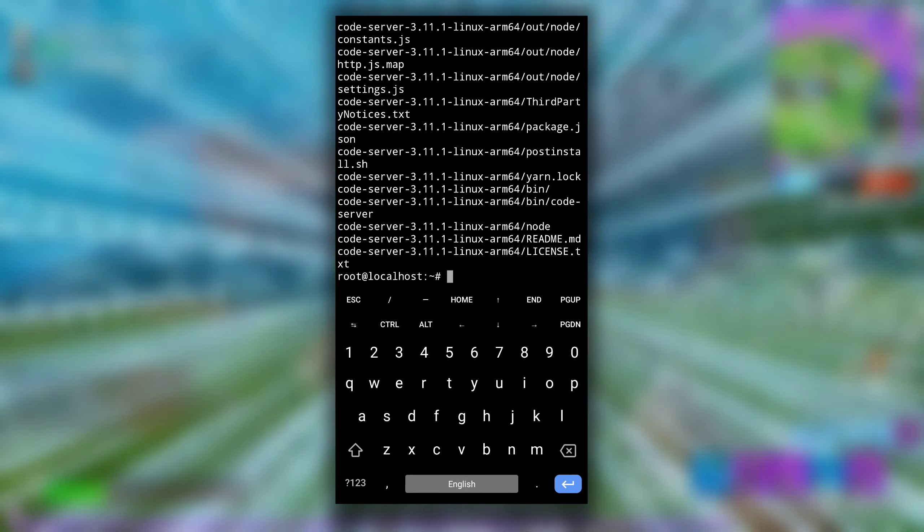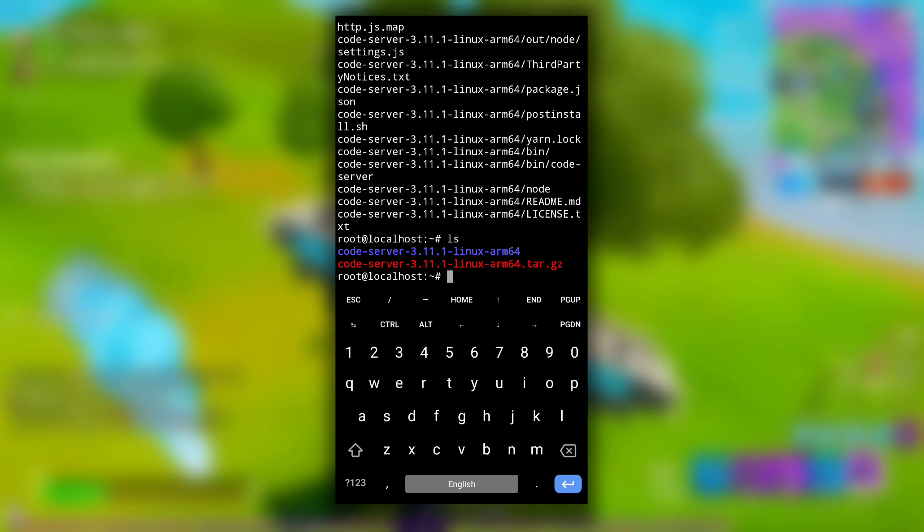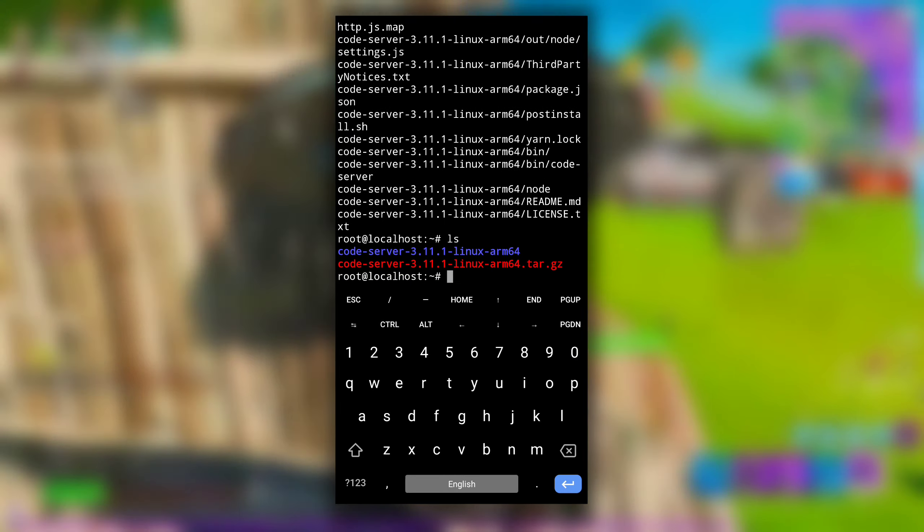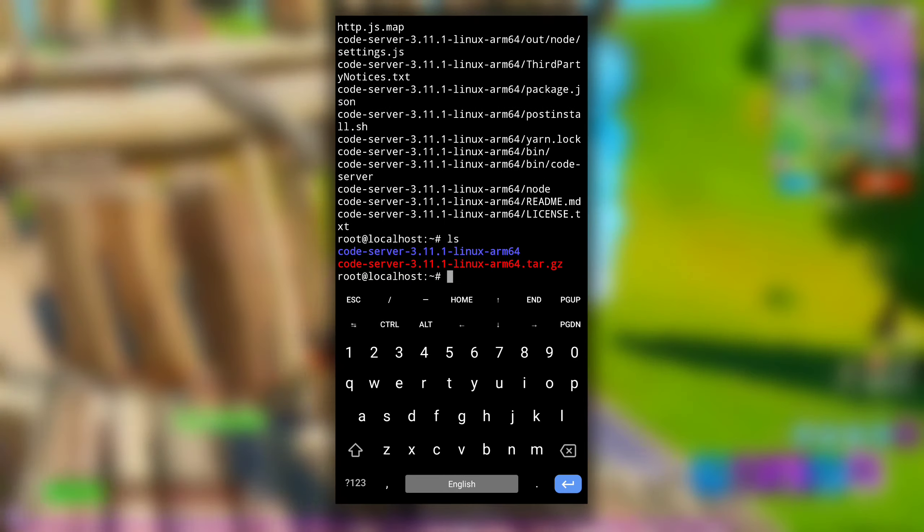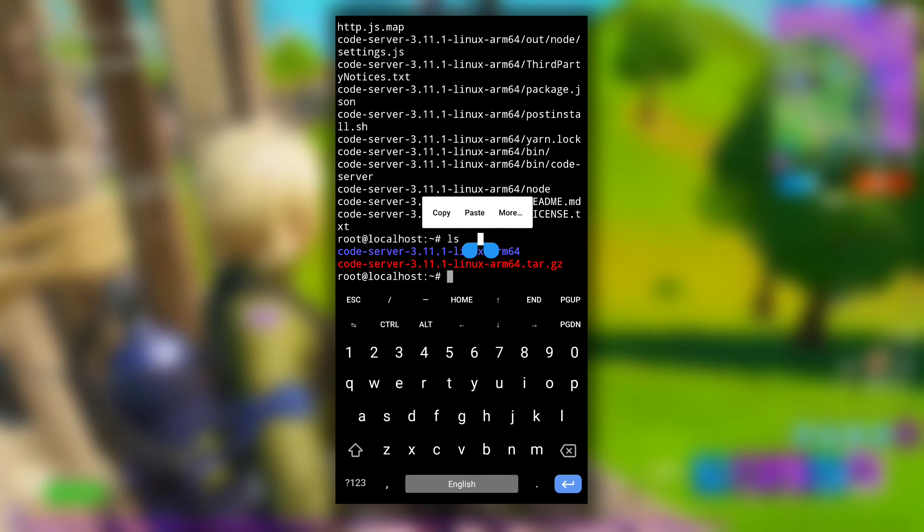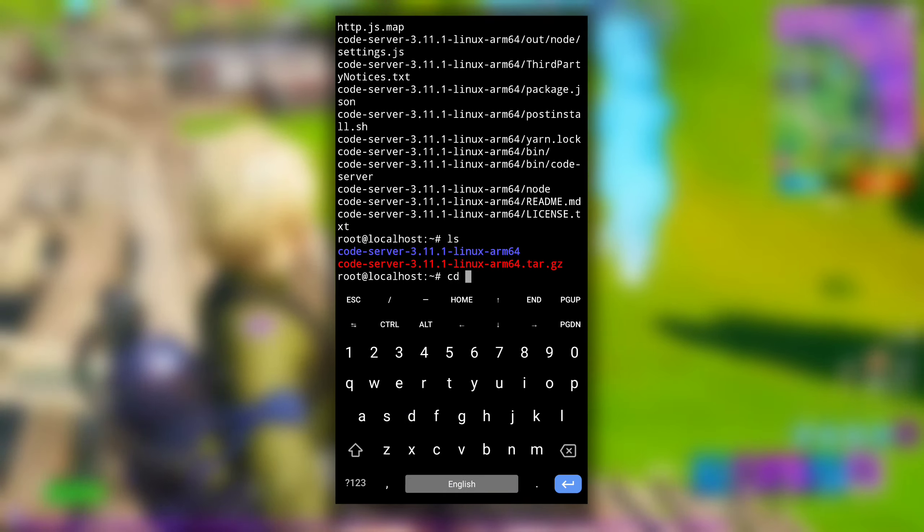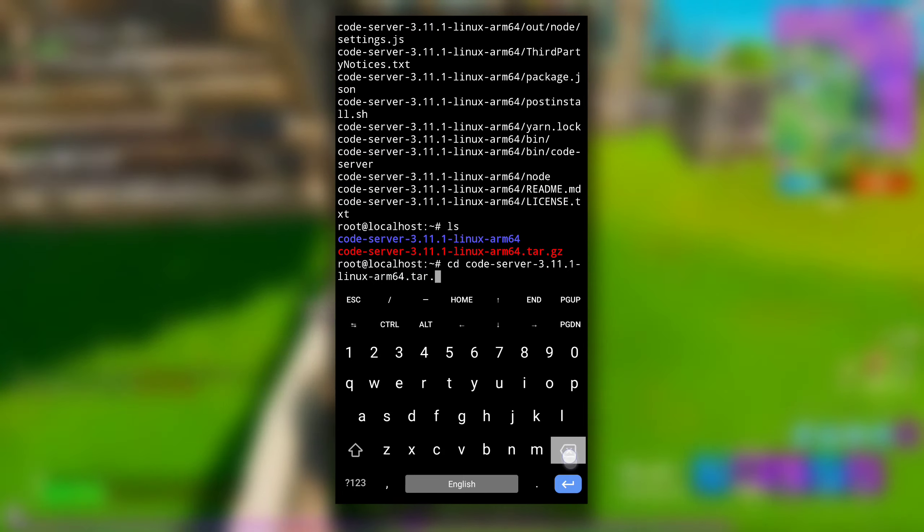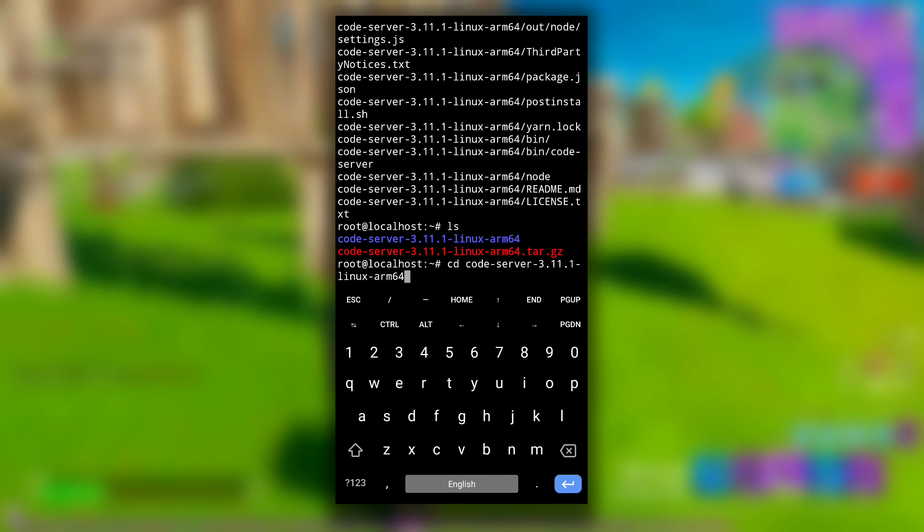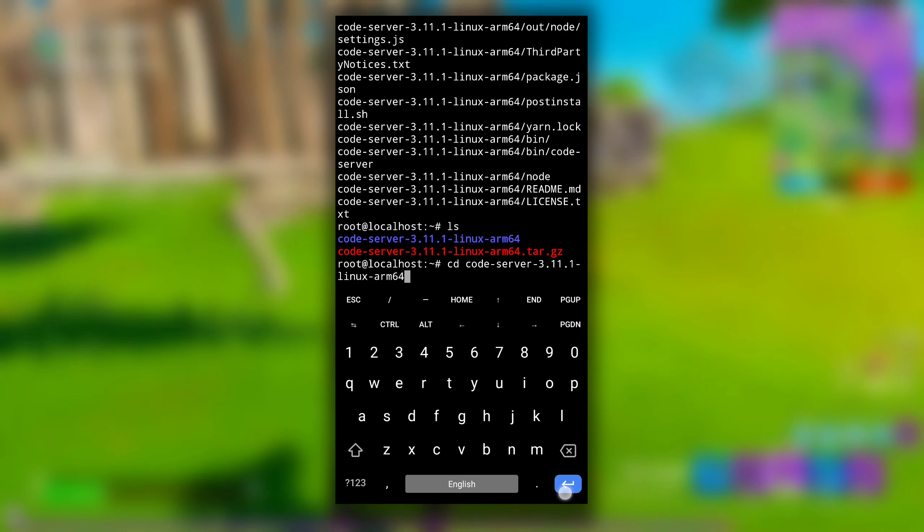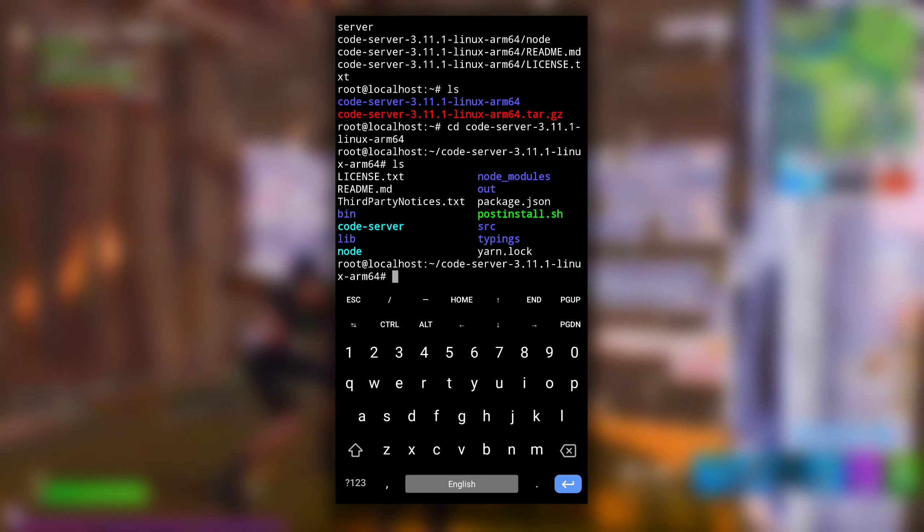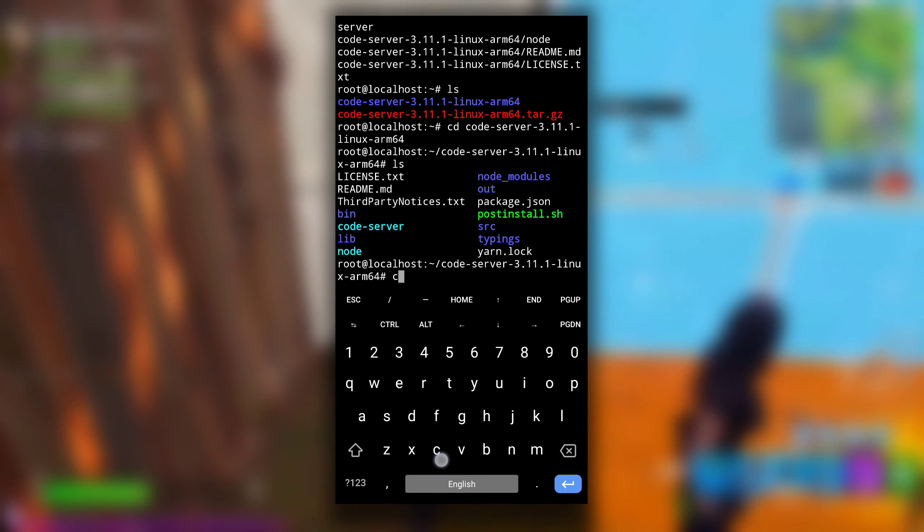After it is done you will see new directory named code-server 3.11.1 linux-arm64. Get inside that directory using cd command and then directory name. So I will type cd and then paste the file name that I copied last time and I will erase .tar.gz. Hit enter and now we are in code server directory.